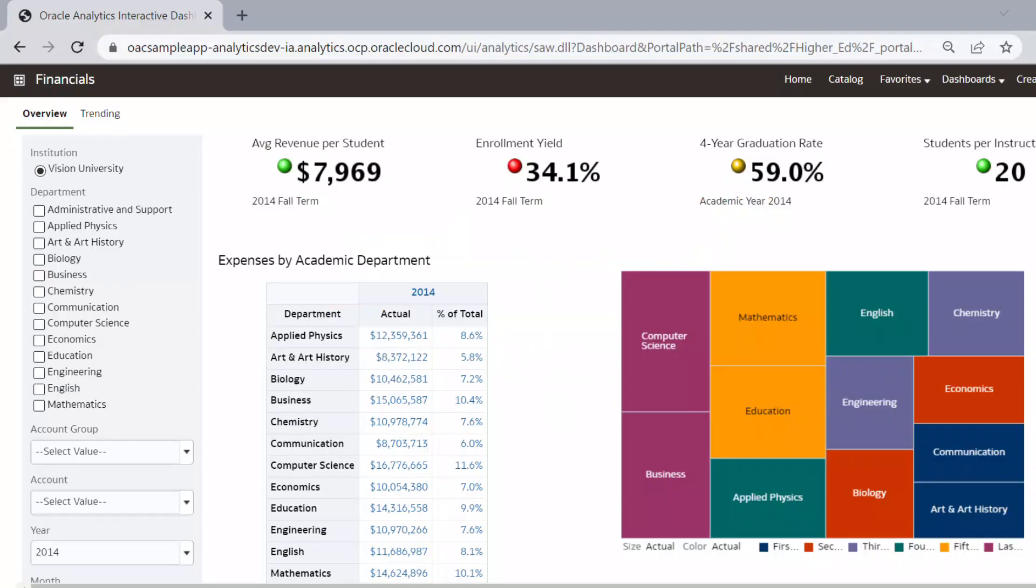Now you can visualize your PBCS data by creating analysis and workbooks and you can also embed them on your dashboards. Documentation link is provided in the video description for your reference. Thanks for watching this video.